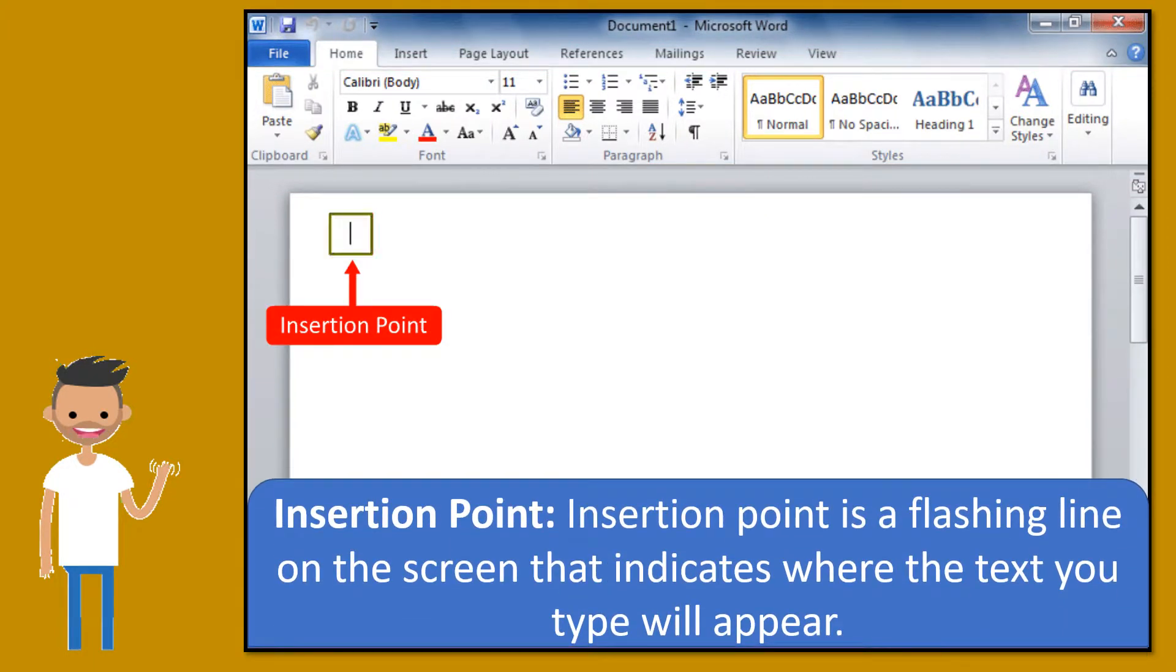Insertion point. Insertion point is a flashing line on a screen that indicates where the text you type will appear.